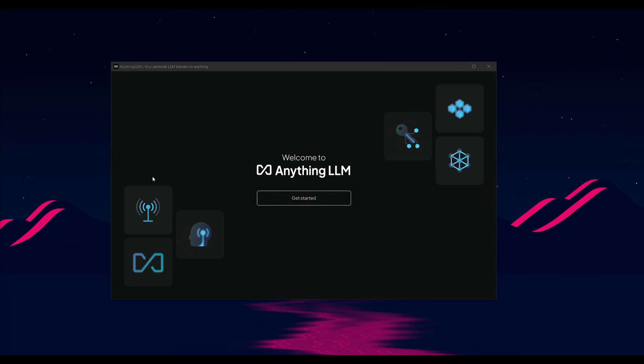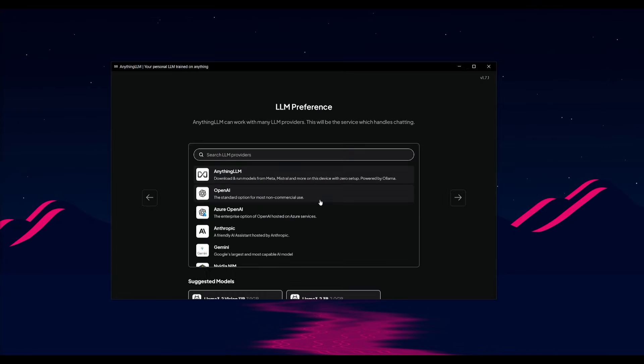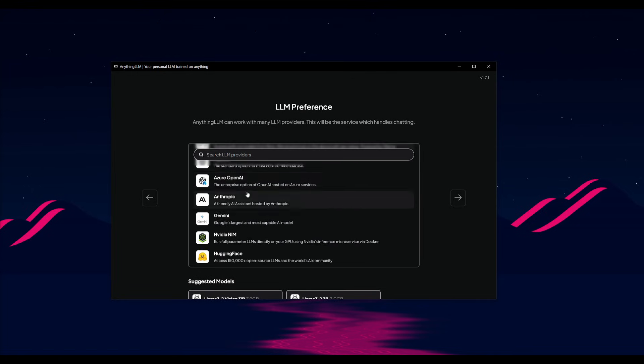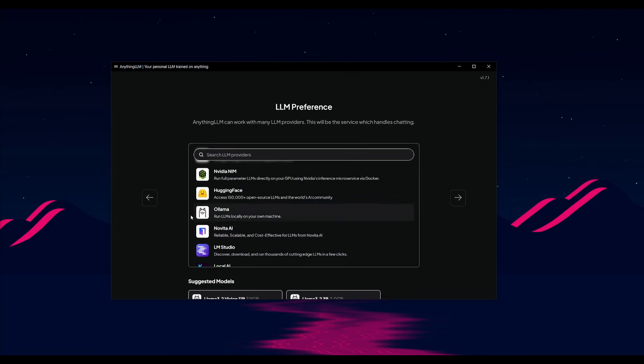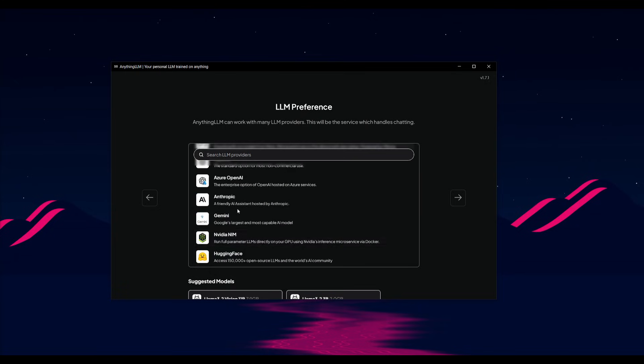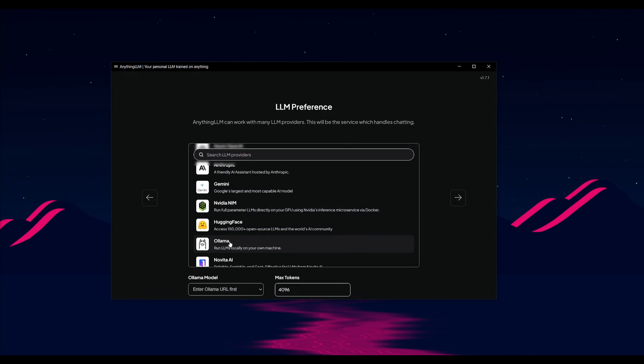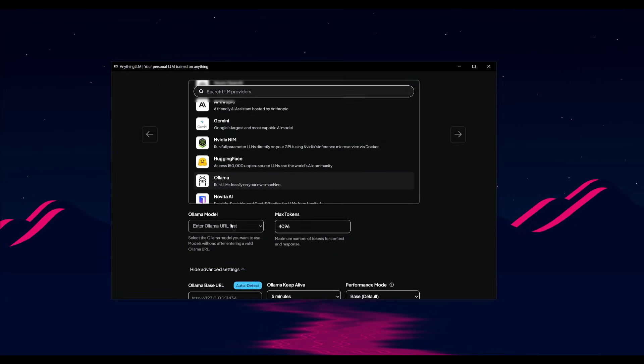So open up Anything LLM once you have installed it, and what you want to do first is click on get started and select an LLM provider. You can choose OpenAI or many of the other choices. You have Ollama, where you can run open source models locally, or you can even run NVIDIA NIM. So go ahead and select the one that you would want to work with. Go ahead and select the model of your choice.